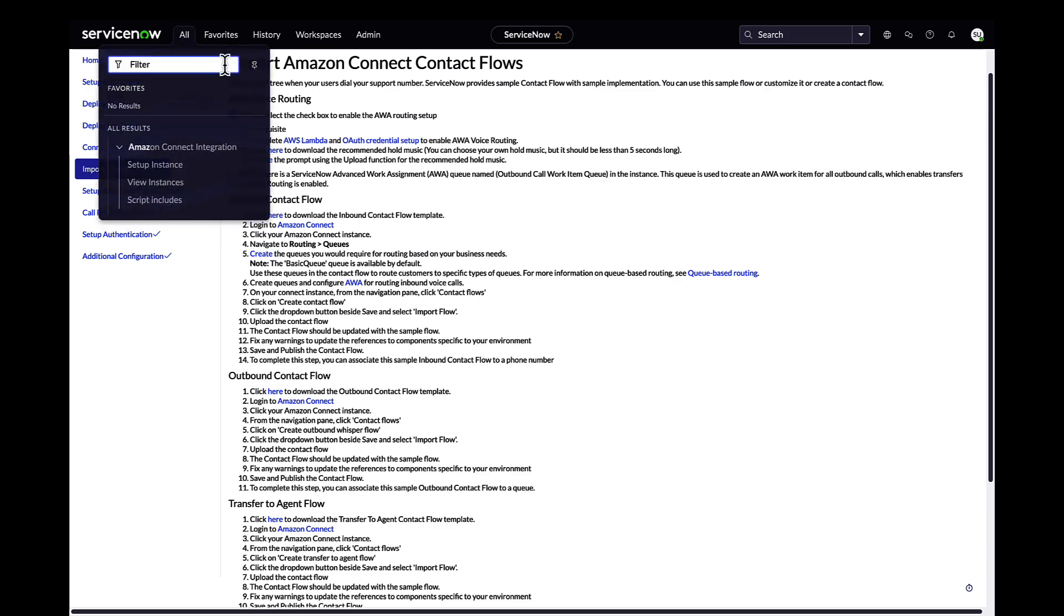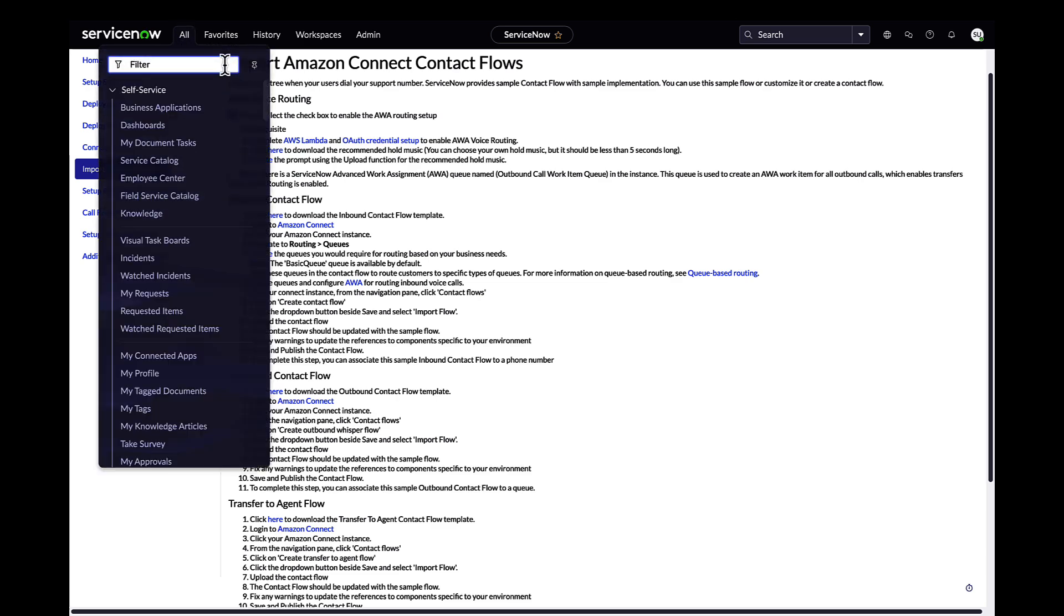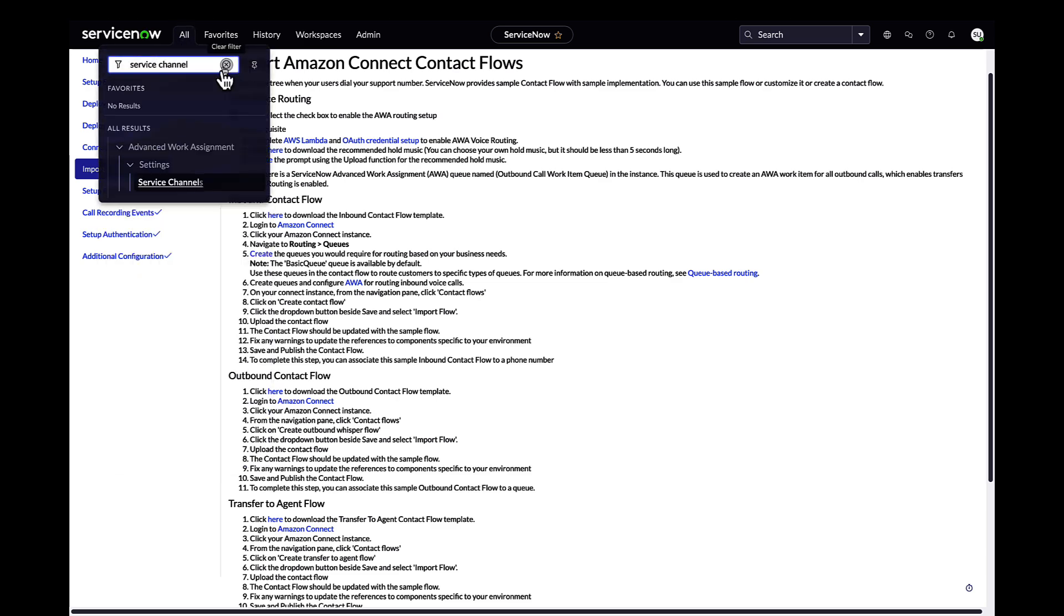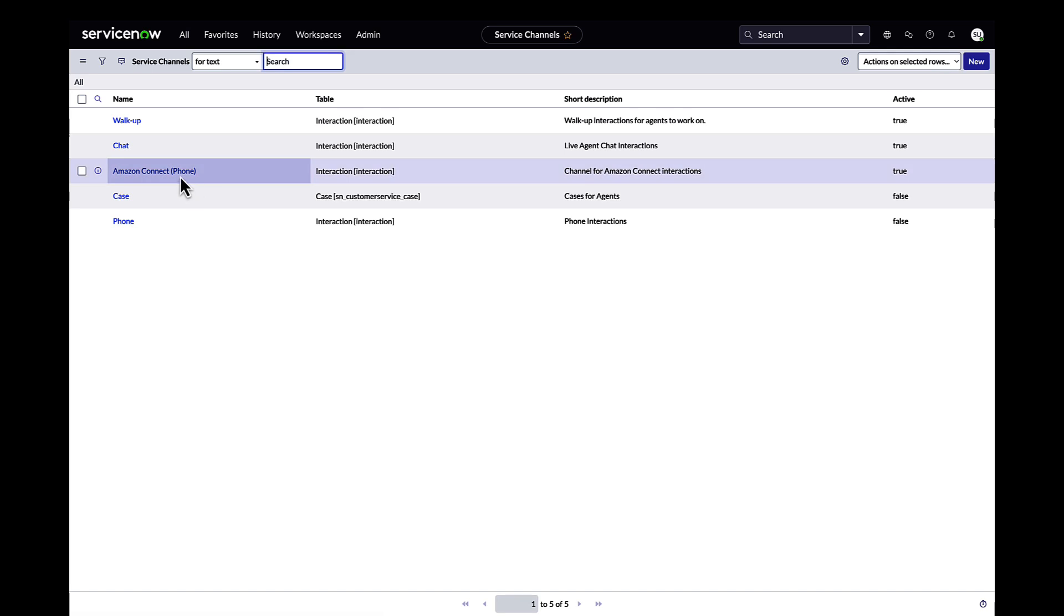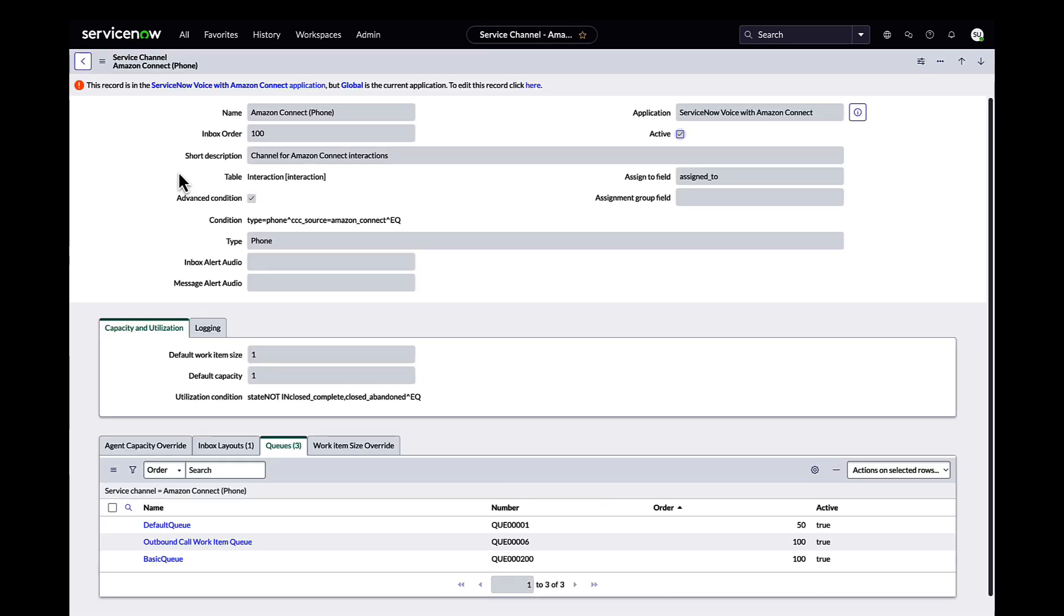Admin and call center managers can now set the routing and assignment rules for voice in AWA. Set 1 for the default capacity of the out-of-the-box Amazon Connect service channel.